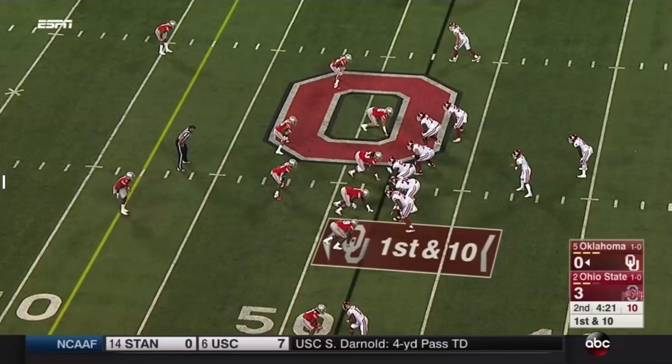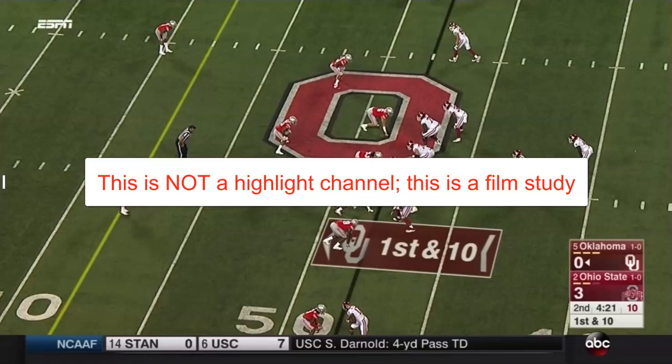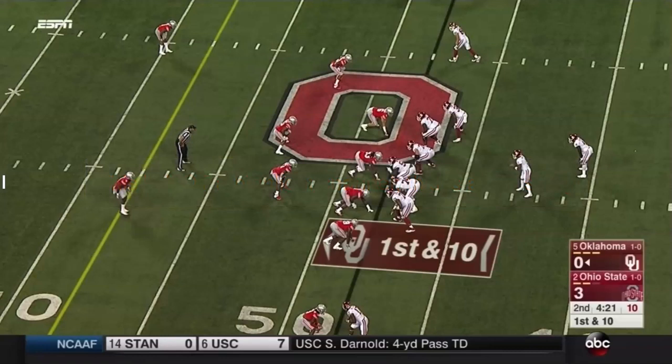Before we get started, you already know that this is not a highlight channel — this is a film study. No full play will be shown, and this is only one play, so everything will be paused and rewound at nauseam. We're just looking for the fabric of the play, not necessarily the result.